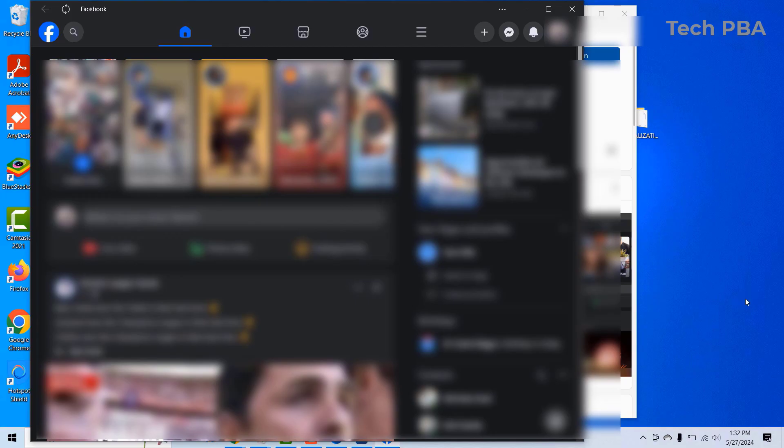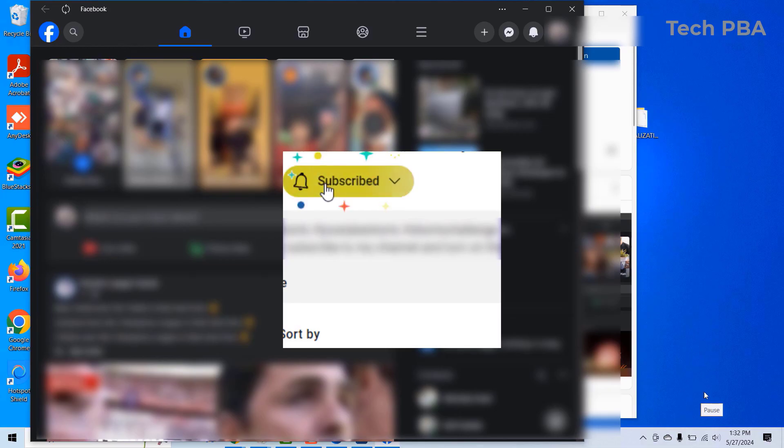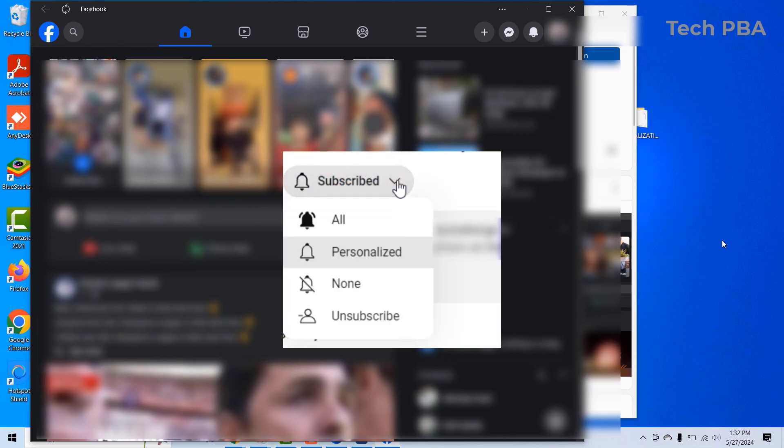So yes guys, kindly click on the subscribe button down this video to support us to bring you more of such videos. Click on the like button if you enjoyed watching this video. Turn on notification and then share this video. I will see you.